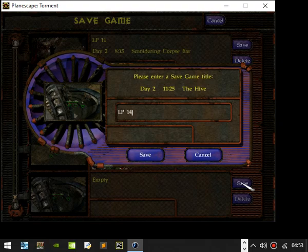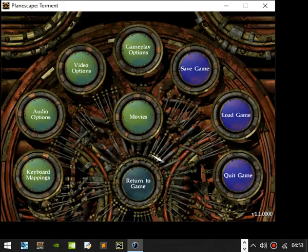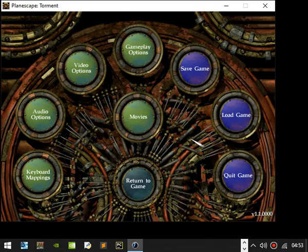So yeah, this has been Darvain and doing Let's Play Planescape Torment. If you like what you see here, be sure to like, subscribe, share and comment. Please consider sponsoring me on Patreon. Until next time, goodbye.